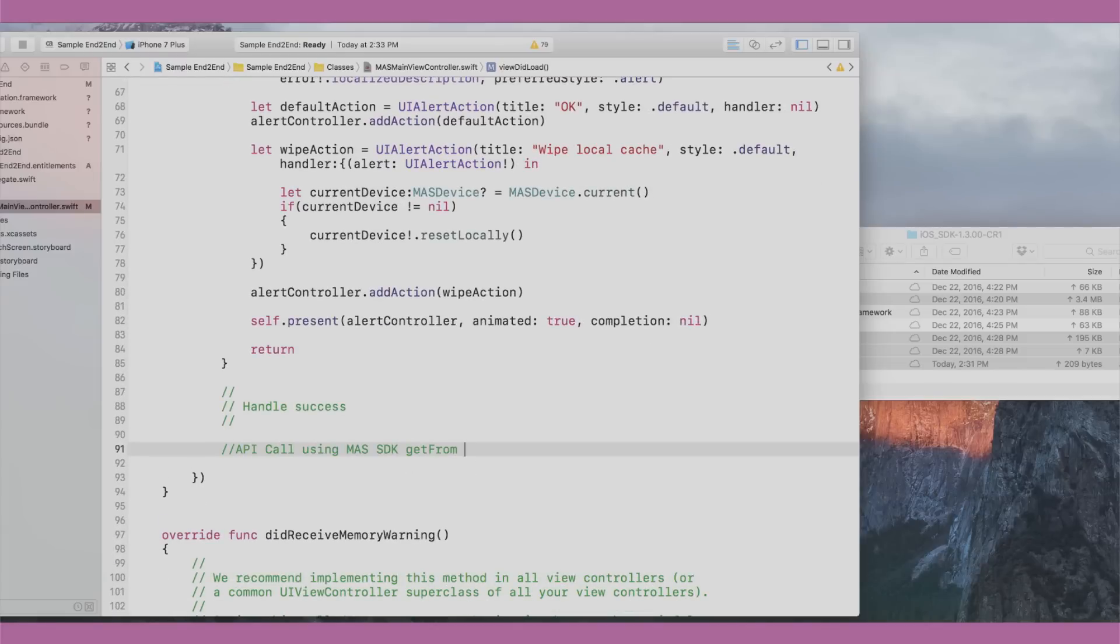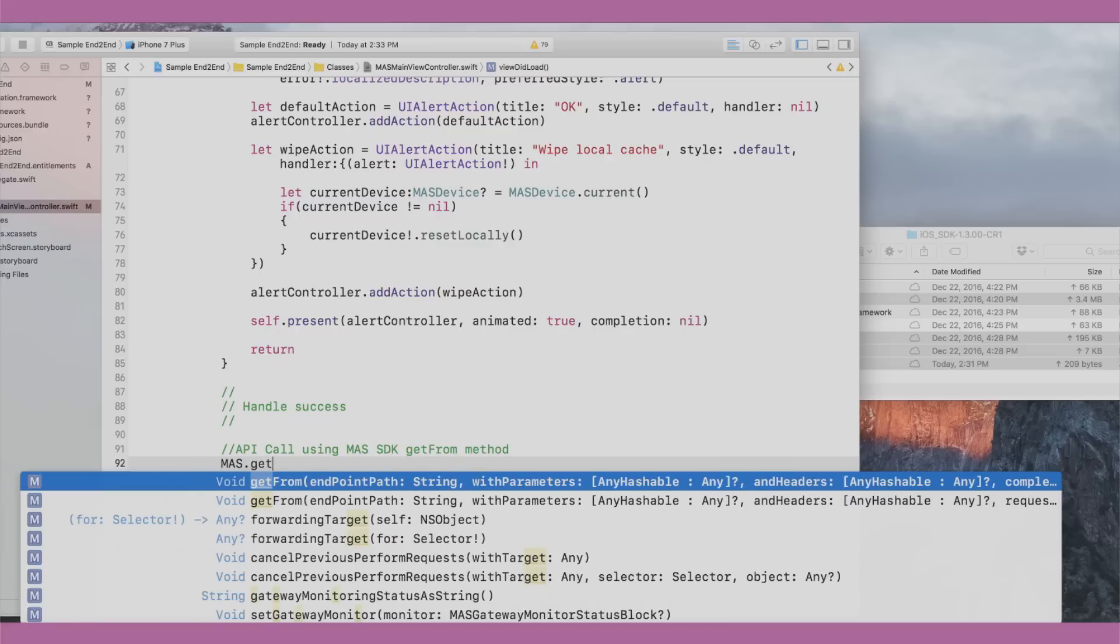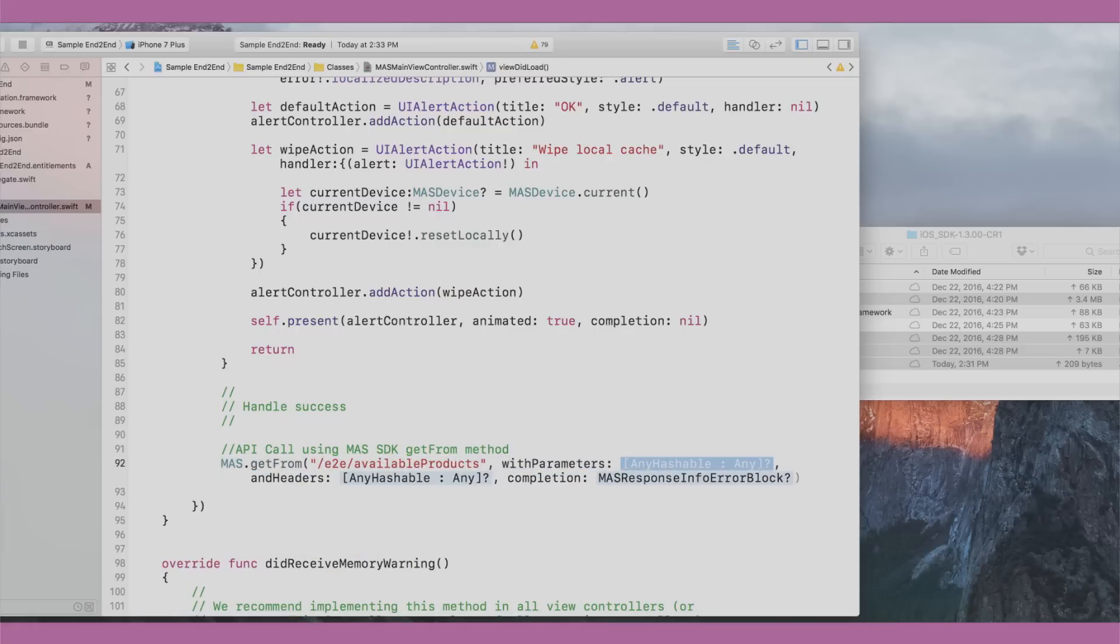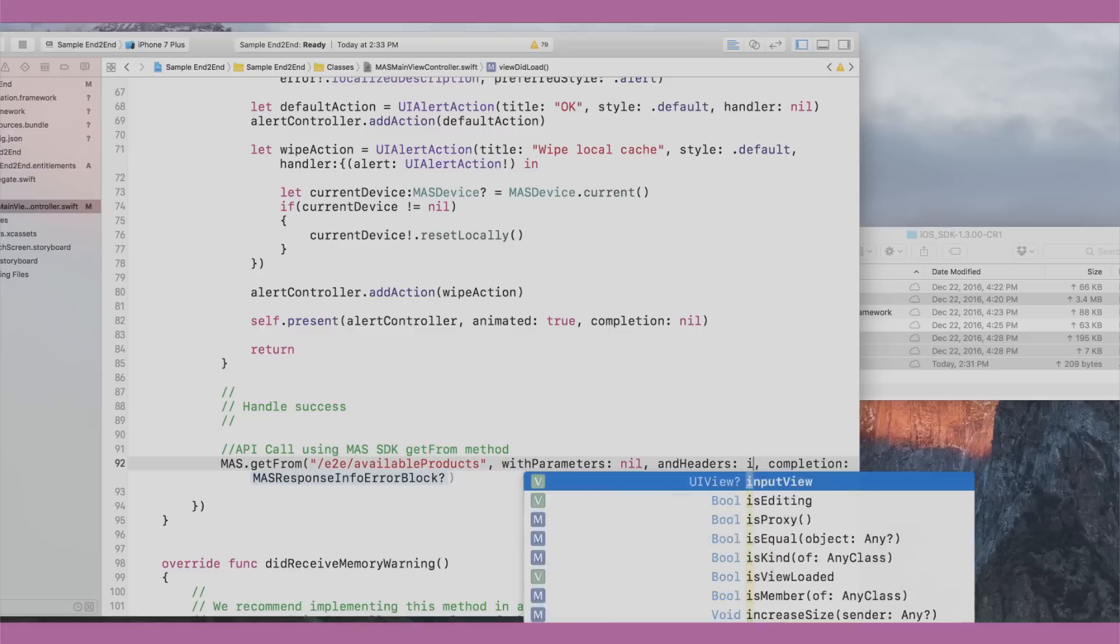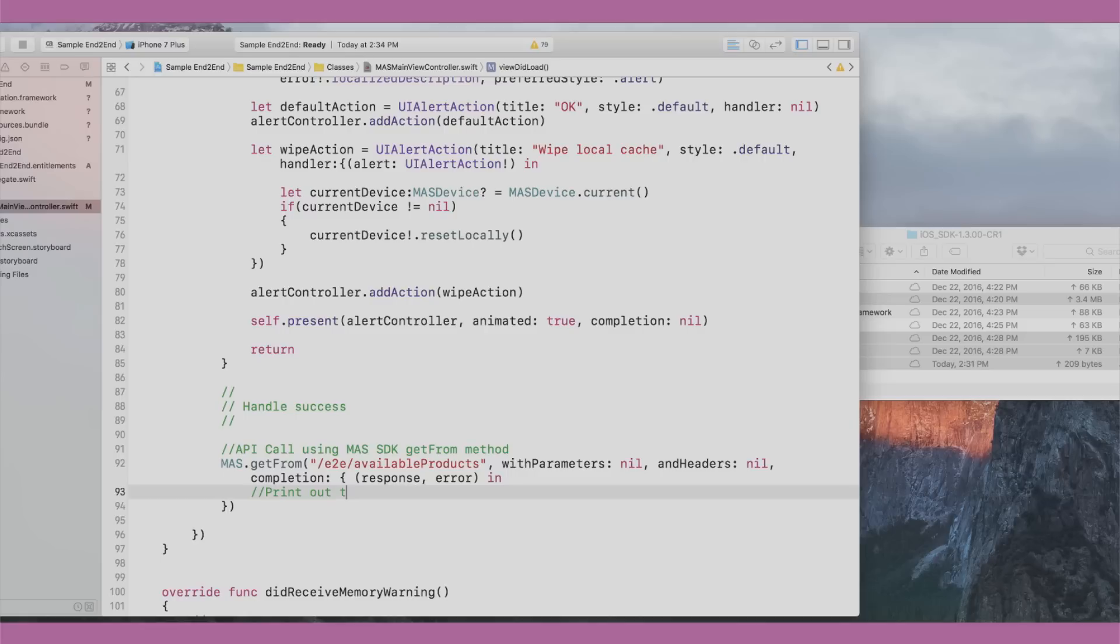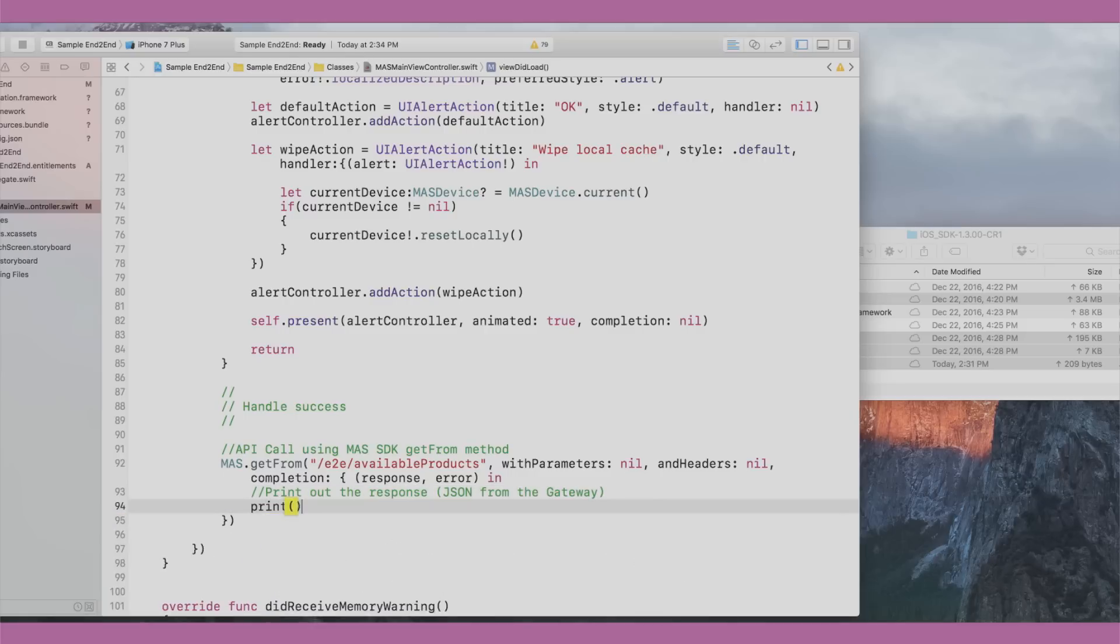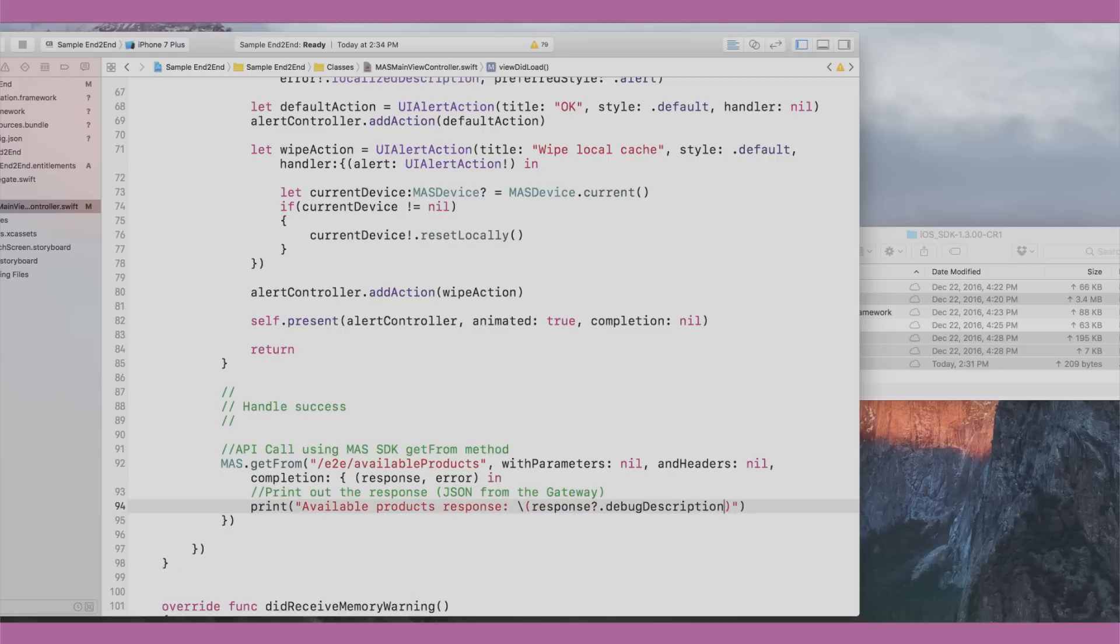We're pretty much done here. Plugging a secure API call from Xcode at this point is very simple. The developer simply uses the getFrom method, enters the API location, provides variables to catch response and potential errors. Normally, you would display parts of the response in the GUI as appropriate, but in this case, we'll simply print the API output in the debug console to demonstrate our end-to-end flow. That's it.